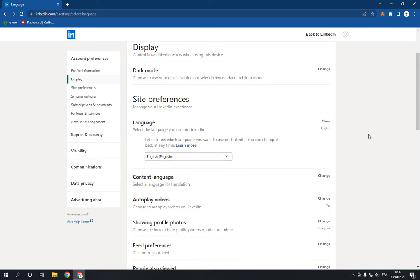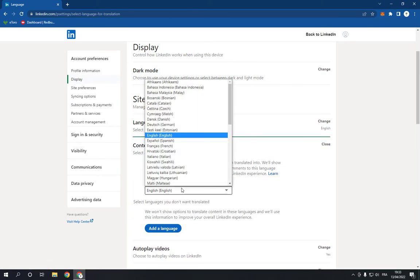Also, you can change the content language from here as you can see. And yeah, that's it for today's video.